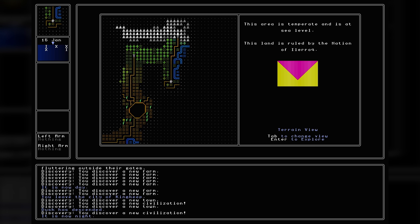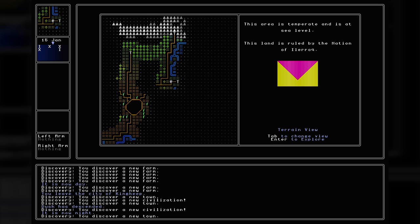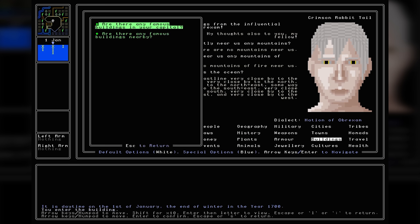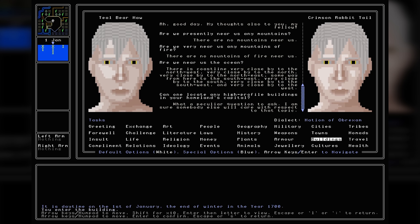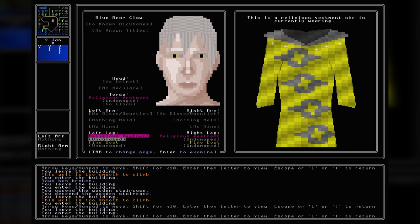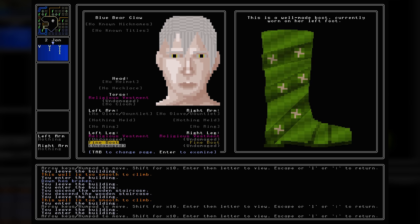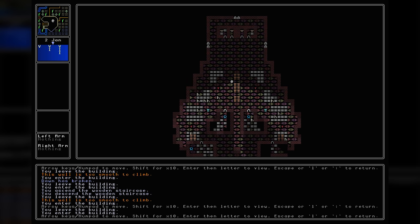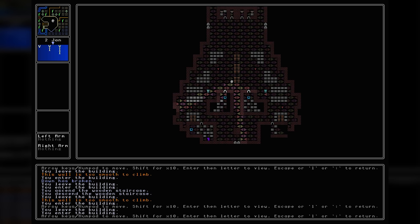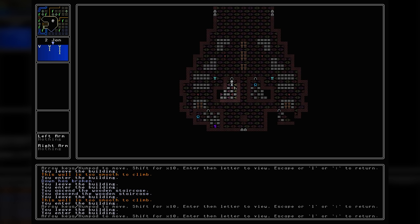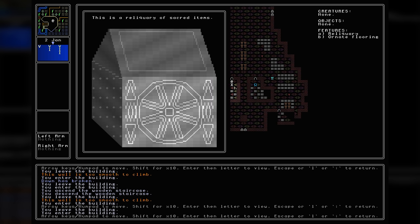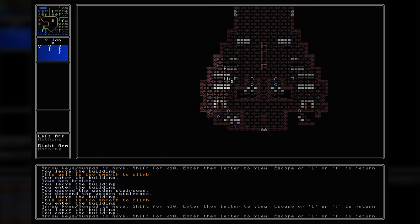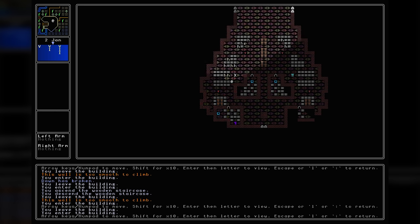Almost 10 years after development began, Ultima Ratio Regum version 0.8 was released in December 2020. This update was a huge undertaking, with the game now including non-player characters and settlements, procedural face generation that gives variation based on cultural beliefs as well as genetics, a conversation system complete with bespoke dialects and mannerisms, and procedural clothing whose outfits fluctuate depending on culture or religious affiliations. It's a hell of a patch, and one that has taken much of the past five years to build.